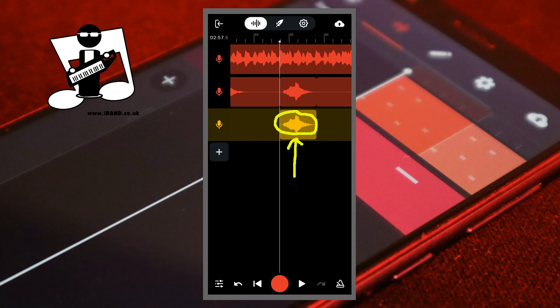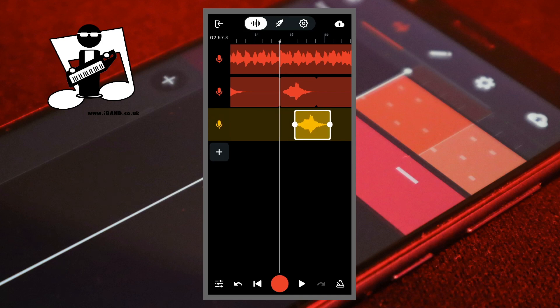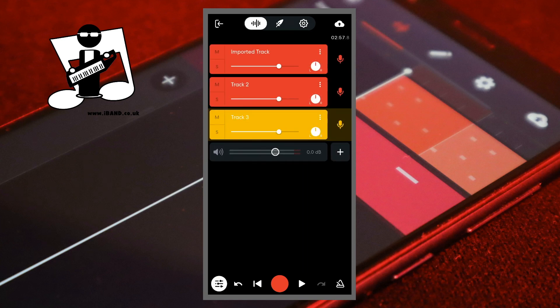Tap on the recorded section on the echo track, then drag it to the right. Now at the bottom left of the screen, tap on the mixer settings icon. Move the volume slider on the echo track to the left to reduce the volume.